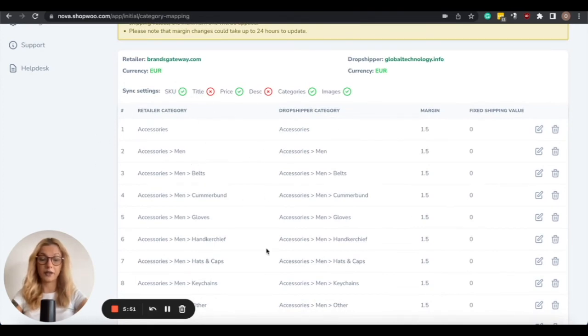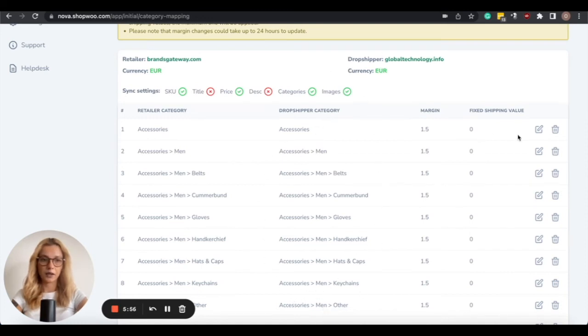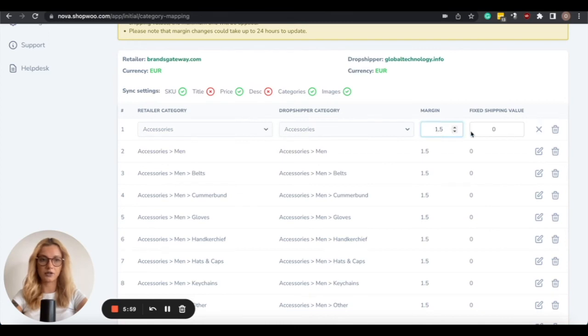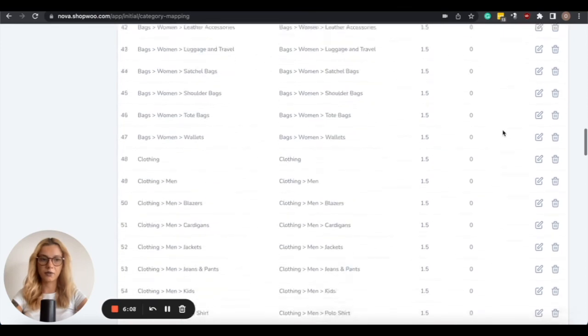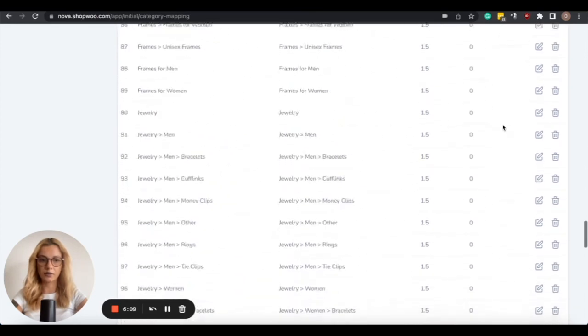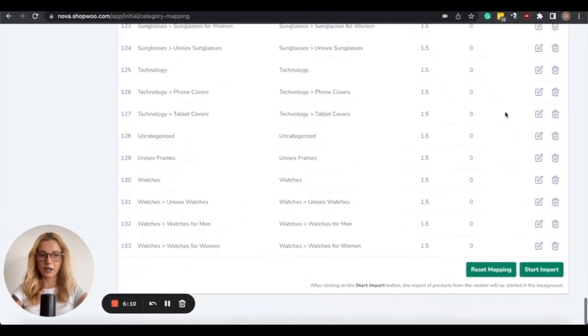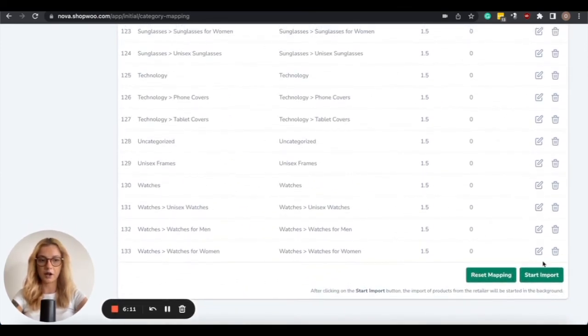Then the only thing you need to do here is change the markups according to your likings, and then add a fixed shipping value, or just leave it at zero, scroll down to the bottom of the page, and click on Start Import.